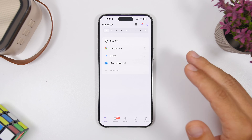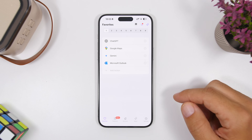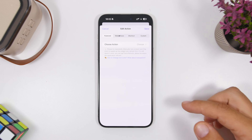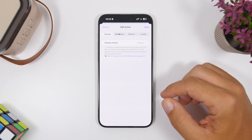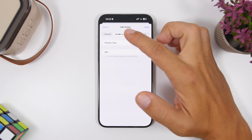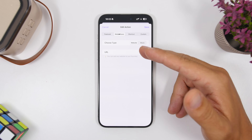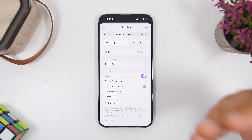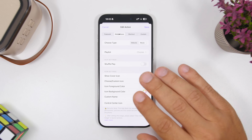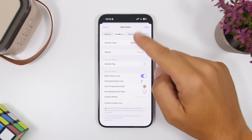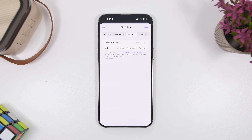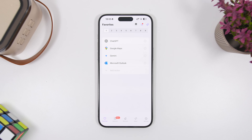Here's how you configure it: you come into the app, where you have different groups of apps. You tap Add Action and choose any app you want to add to your Dynamic Island. It's not just apps — you can even add websites or music playlists from your Apple Music app. You can also add Shortcuts, so any shortcut you've created can now be part of your Dynamic Island.